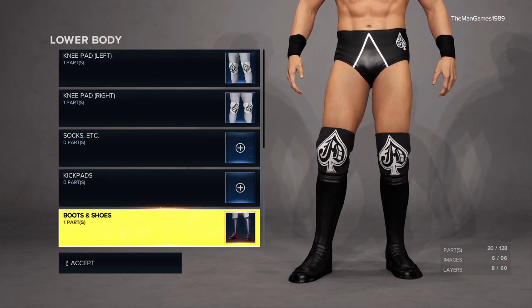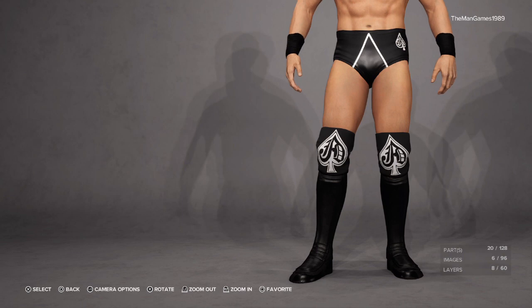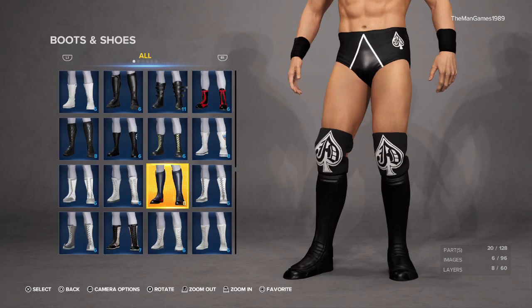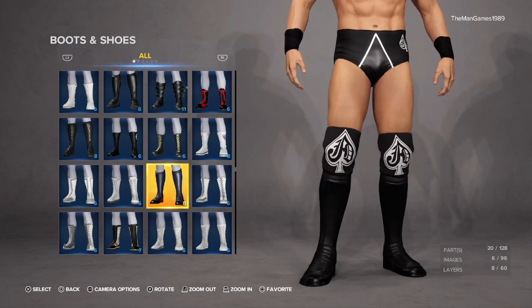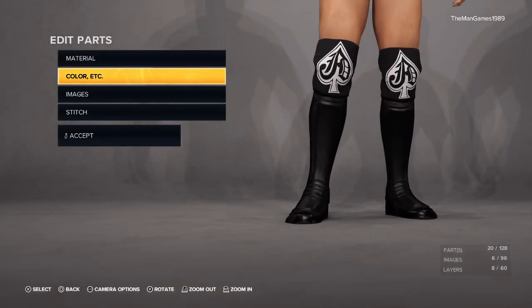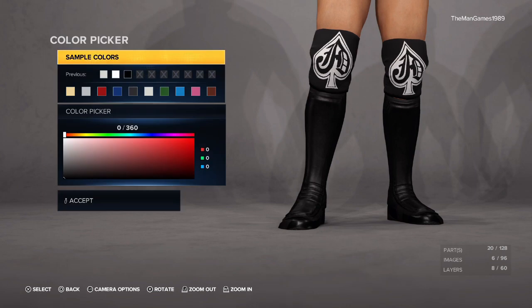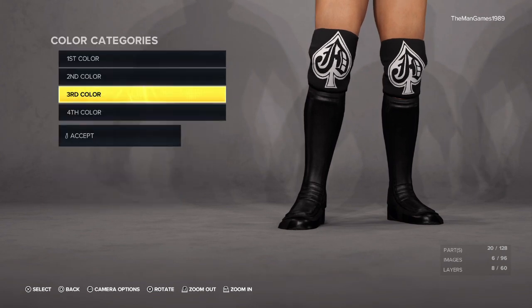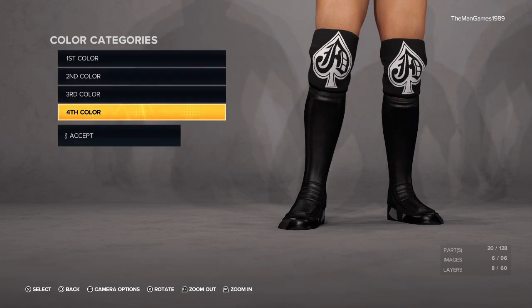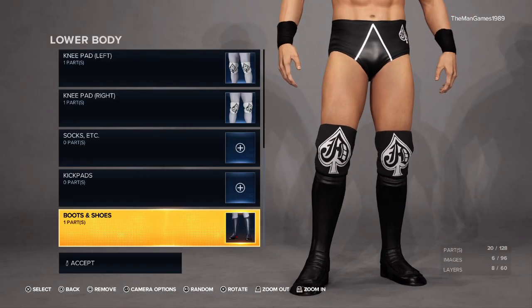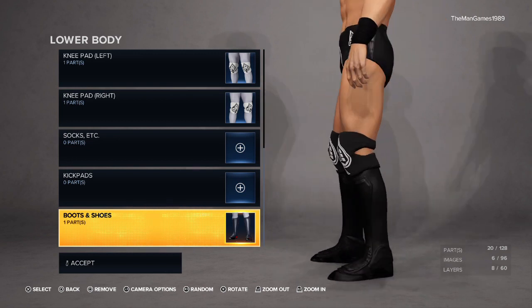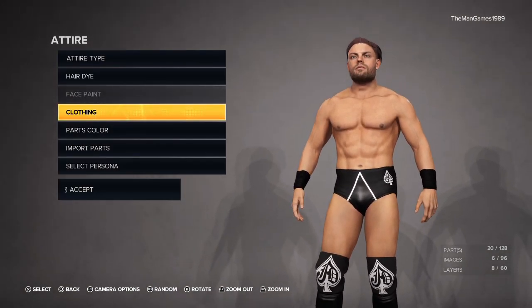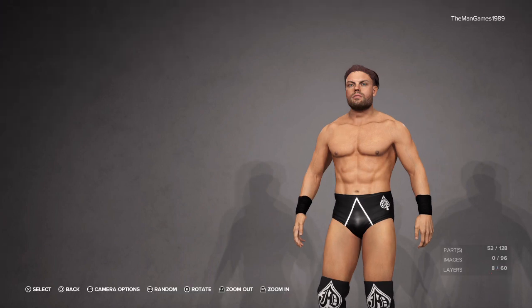Going down to Boots and Shoes, these are the boots I put on him. The colors I want to be black, black, black, and black. I do think maybe his boots on Raw were a little bit shorter, but design-wise I thought these ones matched up the best. That is it for his in-ring attire - we're gonna look at his entrance attire with the shirt next.